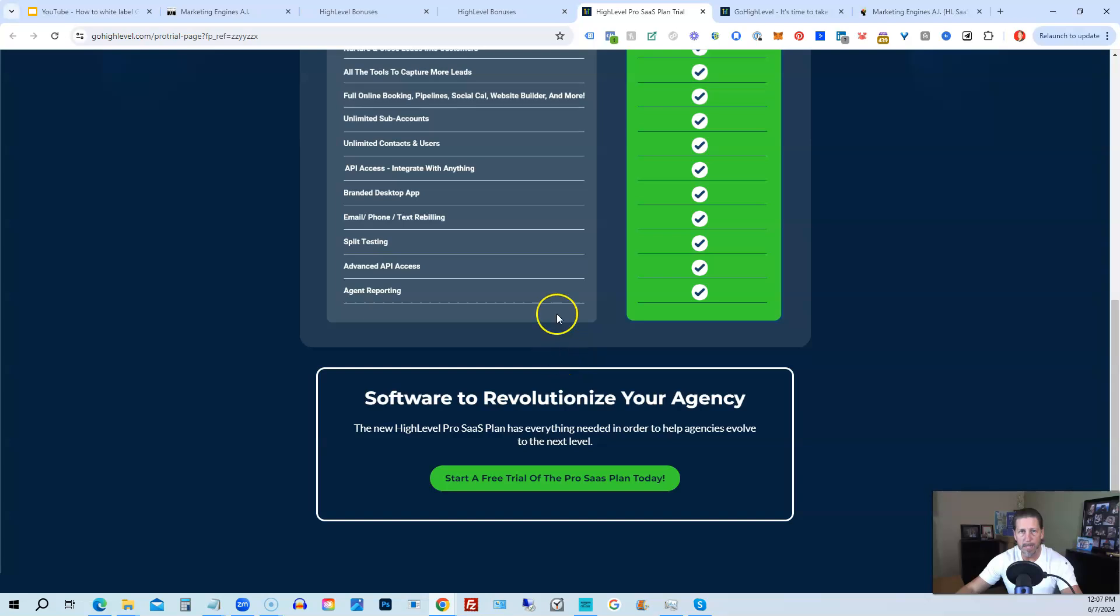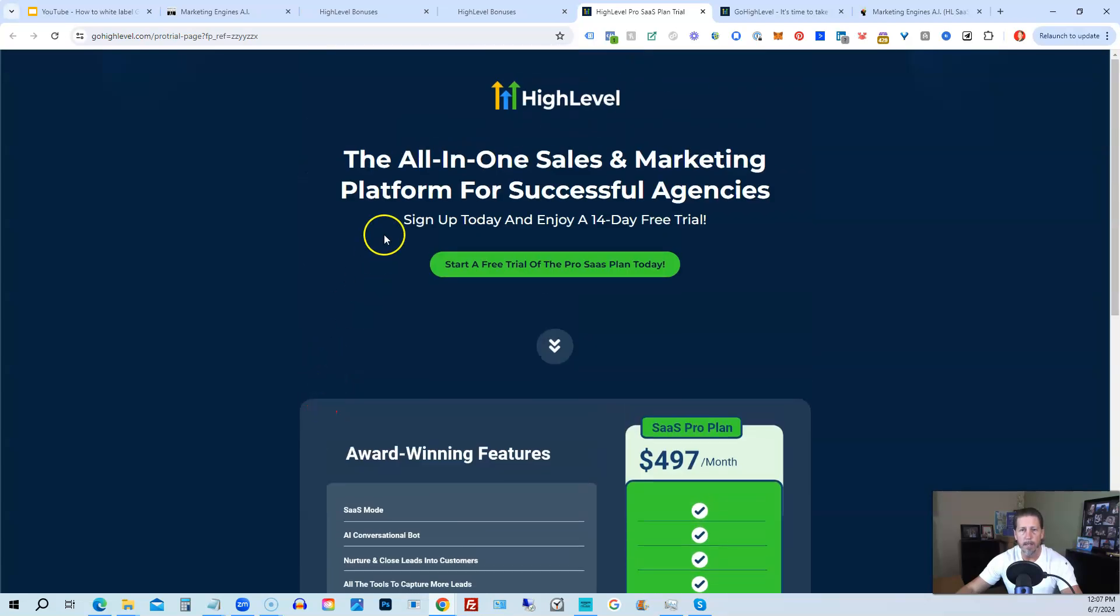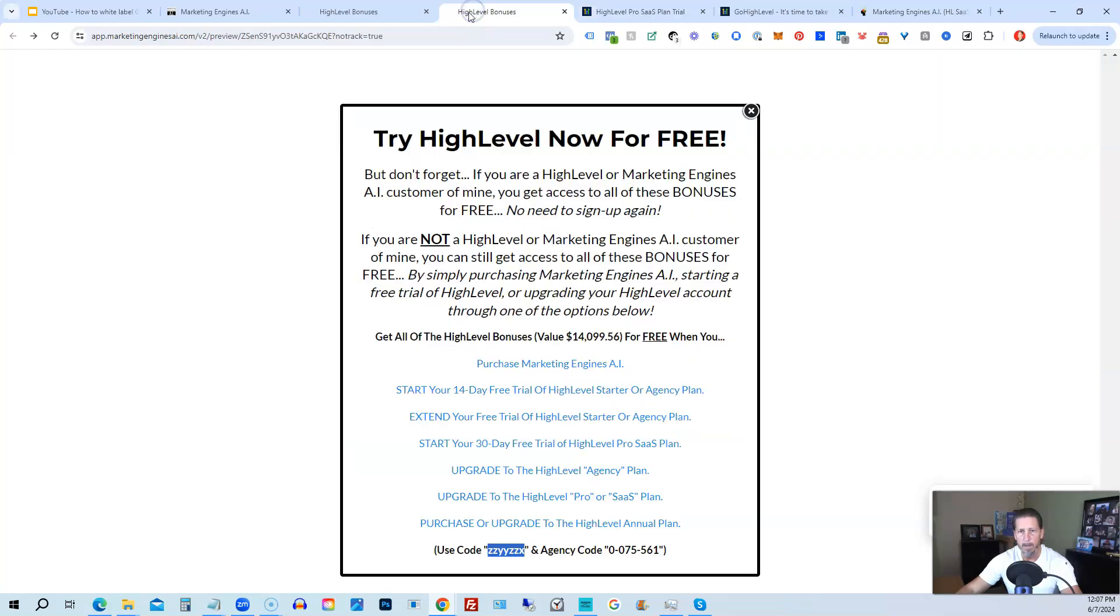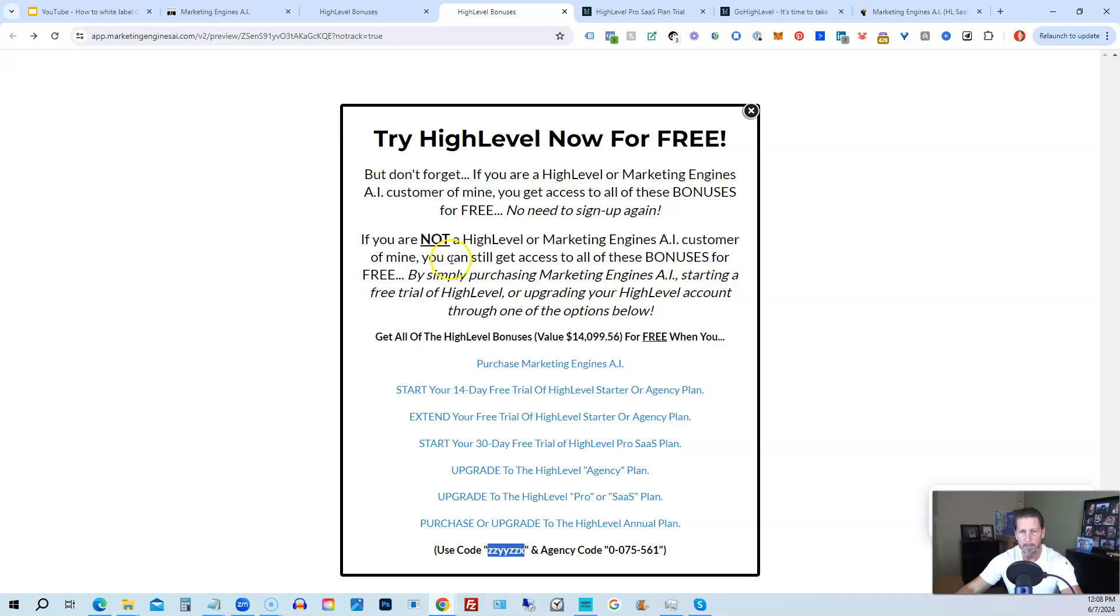All right. So that's everything that's included inside of my high level bonus package. So just pick the option that works best for you, depending on your situation. If you have any questions about this, please let me know. You can either leave me a comment below the video or if you know how to get in touch with me. Otherwise, you can send me a message via one of those other options. I'll do my best to get back to you in a timely manner. Thank you so much. And I look forward to helping you learn and advance your skill set with high level inside of high level insiders. I can't wait for you to join us. Hope you have a good one. We'll speak with you real soon.